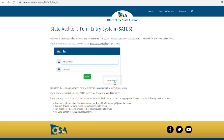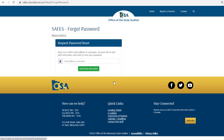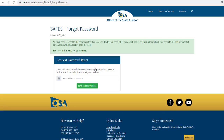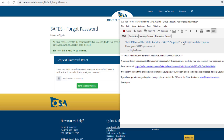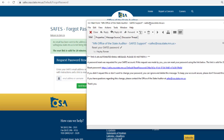The Forgot Password link can also be used anytime you forget your password. On the SAFES password recovery page, you'll need to enter your username or your email address that is associated with your SAFES account and click Submit. A green message will display indicating that a reset link has been emailed to the email associated with your account. Check the email that you use for SAFES. Open the email from the State Auditor — if you do not receive this email within a few minutes, you should contact our office.